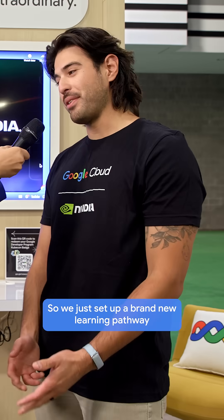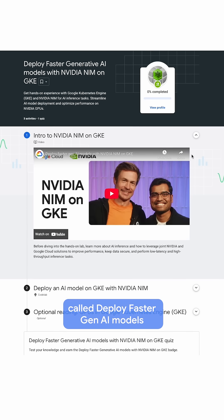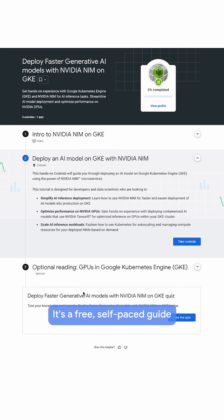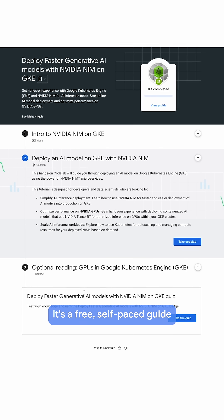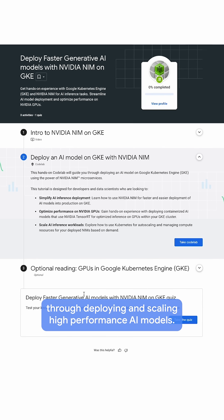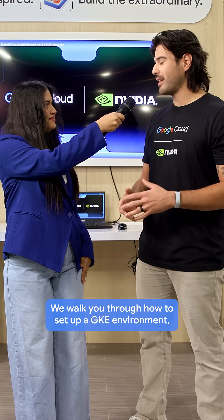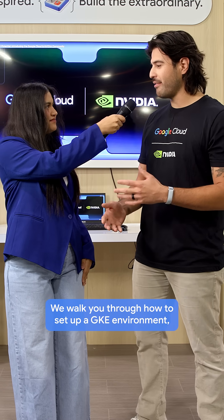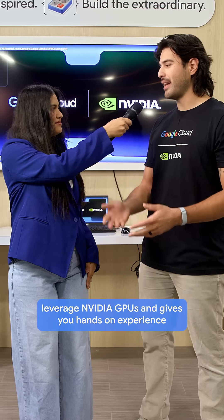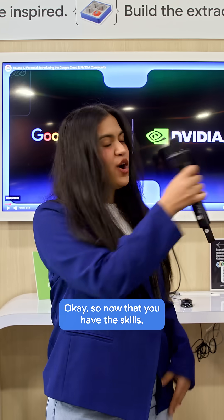So we just set up a brand new learning pathway called Deploy Faster, Gen AI Models on NVIDIA NIM on GKE. It's a free self-paced guide that takes you step by step through deploying and scaling high-performance AI models. We walk you through how to set up a GKE environment, leverage NVIDIA GPUs, and give you hands-on experience — it's the best place for anyone serious about AI.